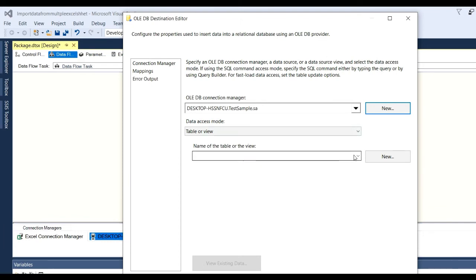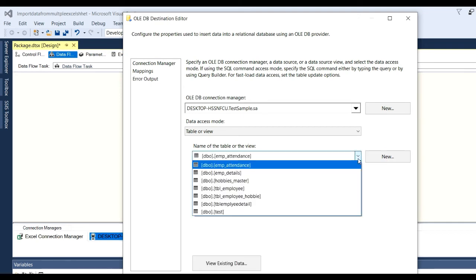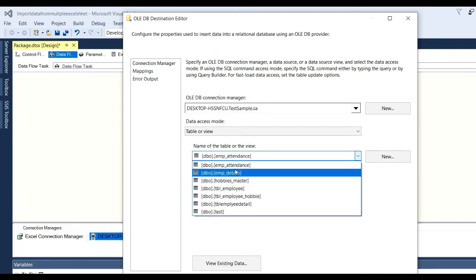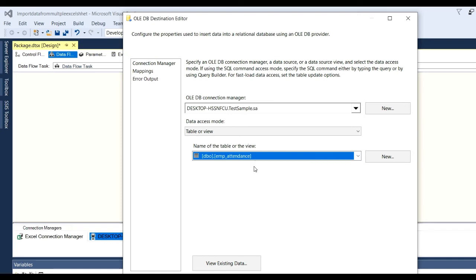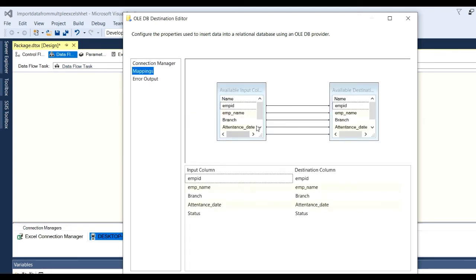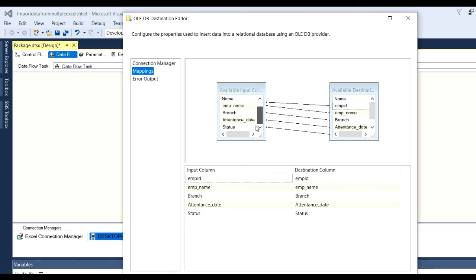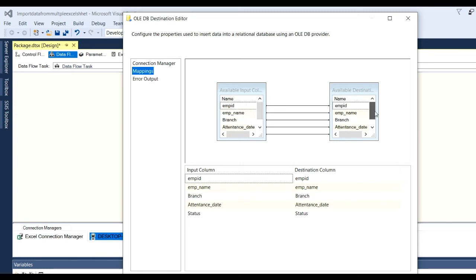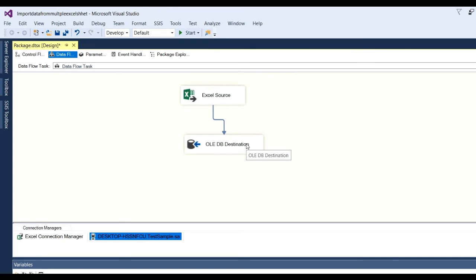Also need to select the name of the table or view. I already have a table so I can select employee attendance, or using New you can create a new one. Now map from Excel to destination: click on Mappings. After clicking Mappings you can see all columns mapped one-to-one — employee ID, employee name, branch, attendance date, and status. Click OK. Our configuration is done from one Excel file to the destination table.